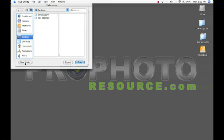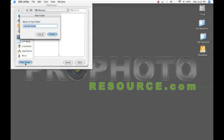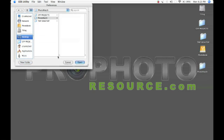And from my desktop, I will go ahead and create a new folder. We'll call this folder Photo Watch because this is where Lightroom is ultimately going to watch this folder and pull any images that get shot into this folder directly into Lightroom. So we'll go ahead and hit Create and Open.